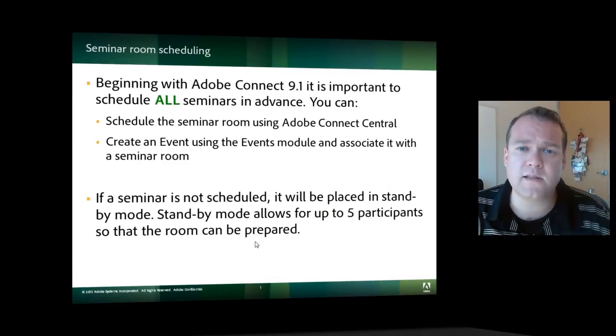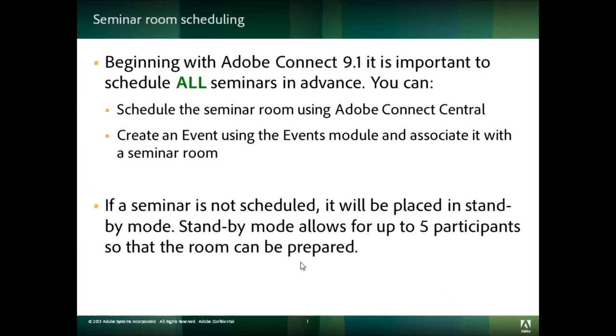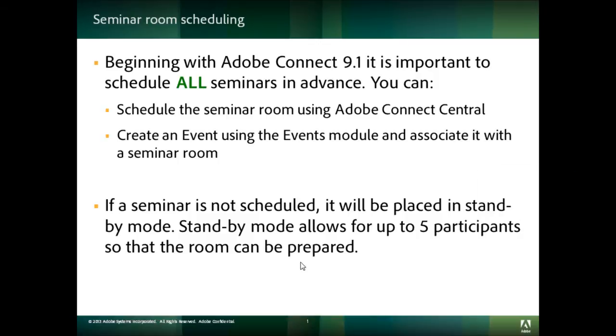It's important to schedule all of your seminar rooms to prepare for Adobe Connect 9.1, which will require all seminar rooms to be scheduled in advance, either by scheduling the room itself or by using the events module to schedule an event associated with the room. Any seminars that are scheduled in advance will seamlessly transfer to Adobe Connect 9.1.